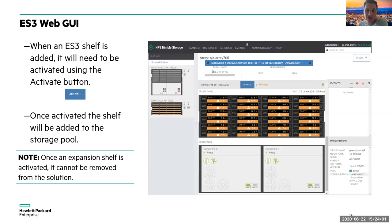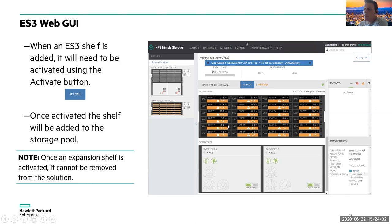Once you physically connect everything, adding the storage is super easy. After racking and cabling, log into the UI. Under hardware, you'll see a representation of your array, and it will recognize the new drives — shown in orange with a warning indicator. Click the 'Activate' button at the top, and the capacity in those drives immediately joins the storage pool. There's no RAID configuration, no drive mapping, nothing else required. Once it recognizes the capacity and you click Activate, you have that capacity.